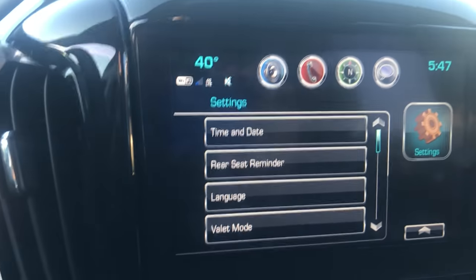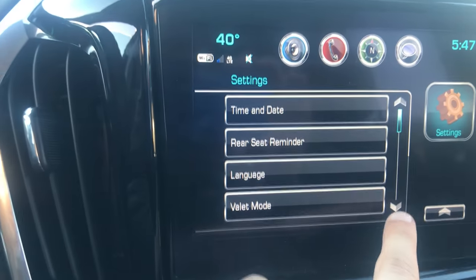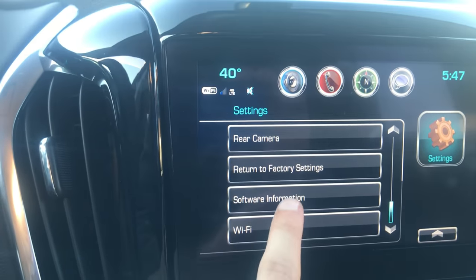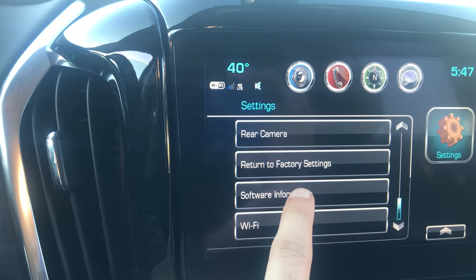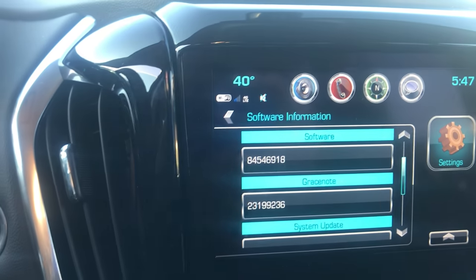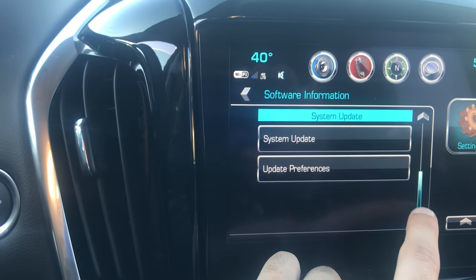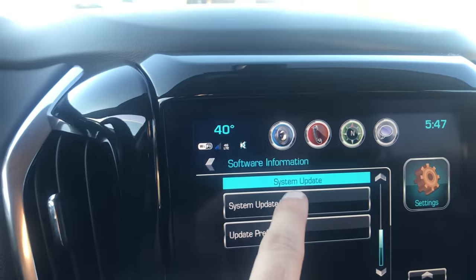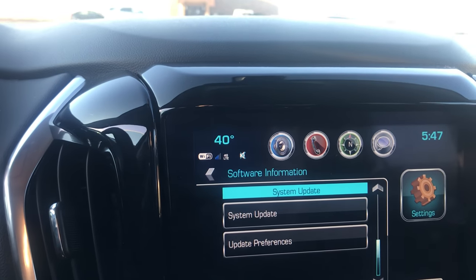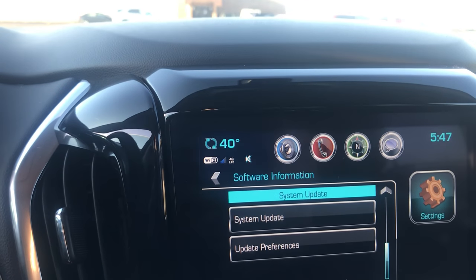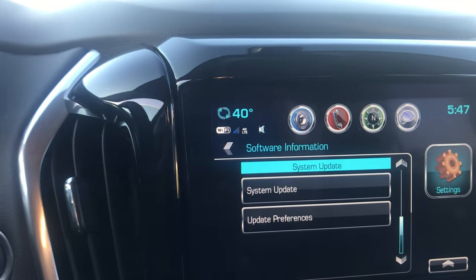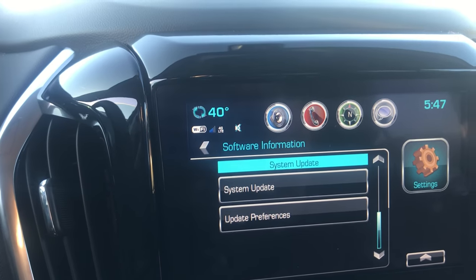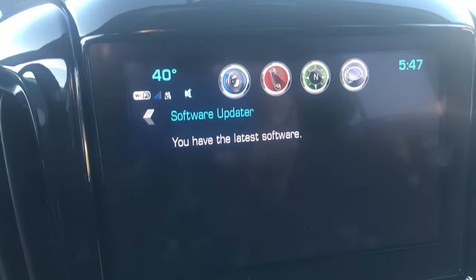What we're gonna do is hit Settings, scroll all the way down until we see Software Information, click that, scroll down, and click the button that says System Update. It's gonna go ahead and load up in the corner right there, and then once you give it a sec it'll